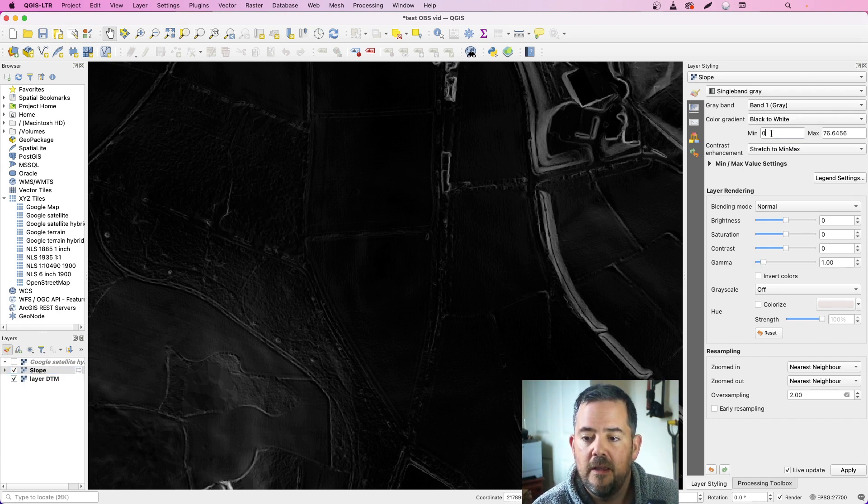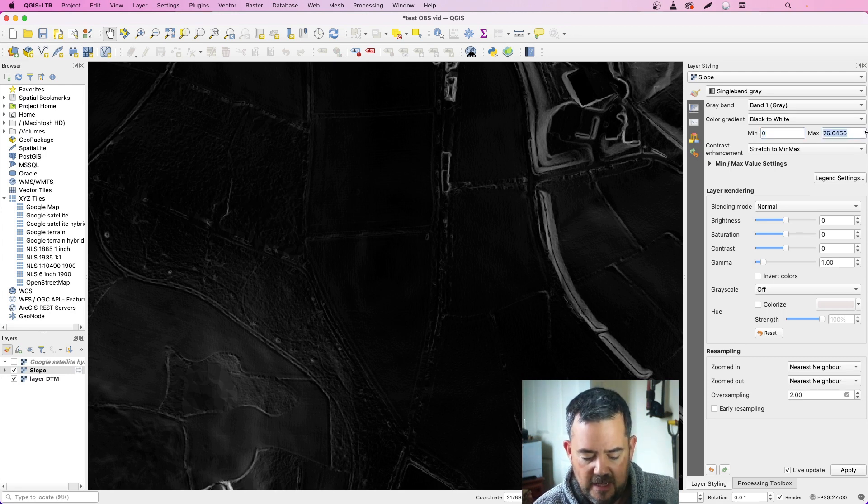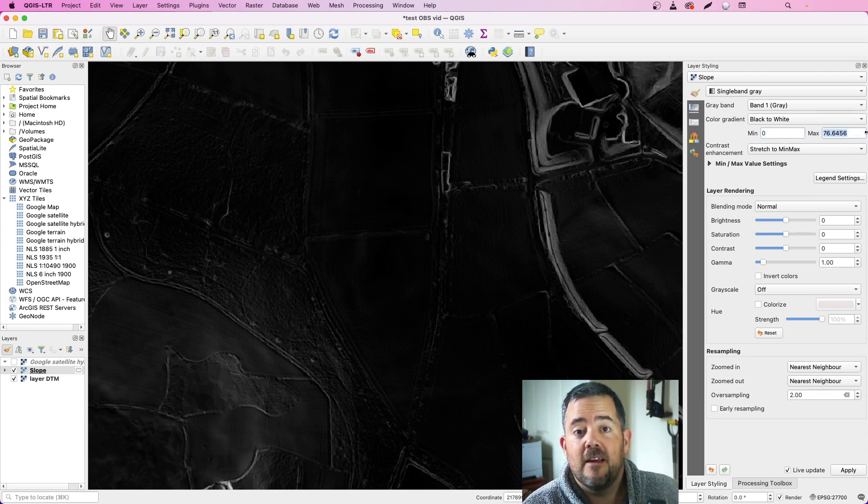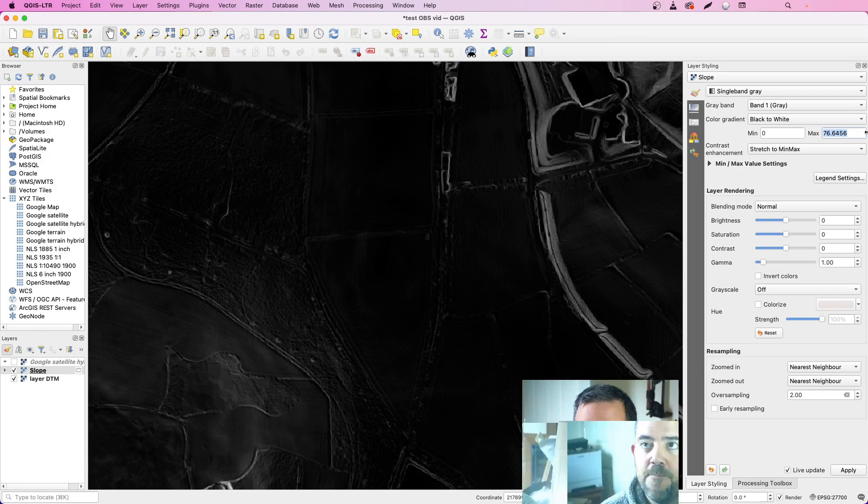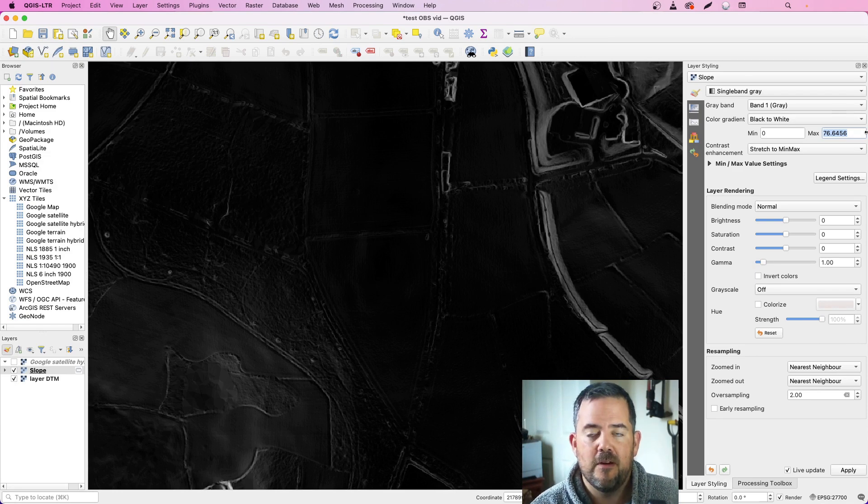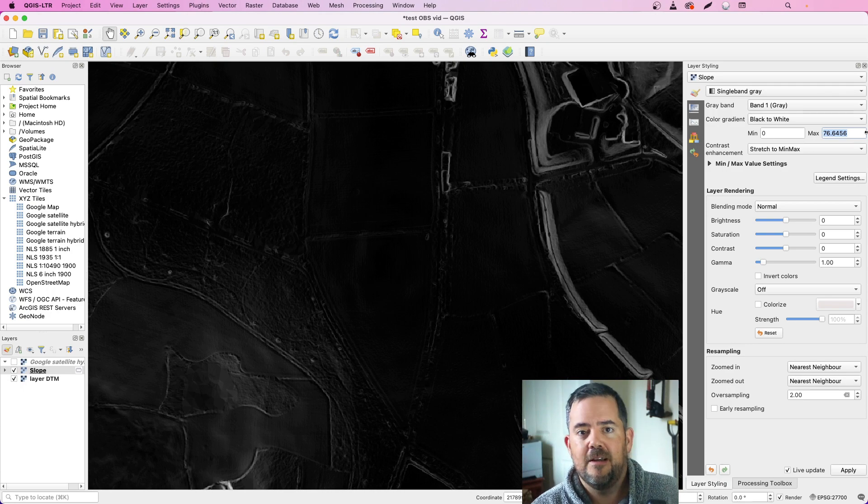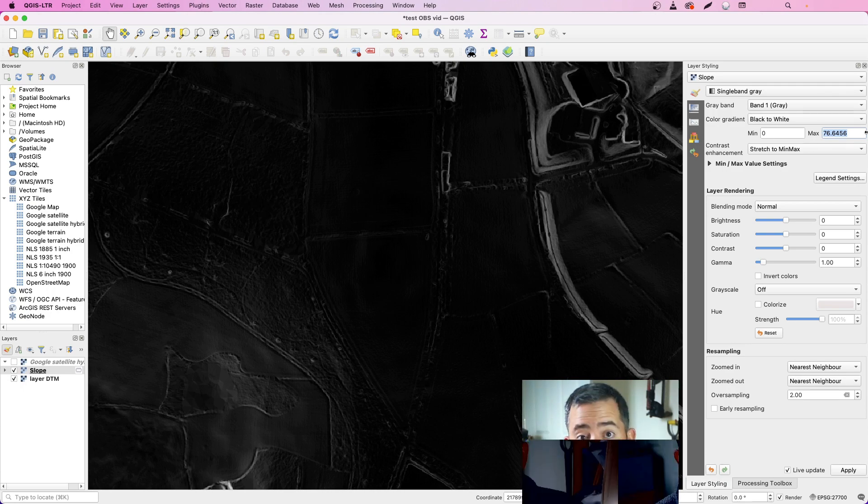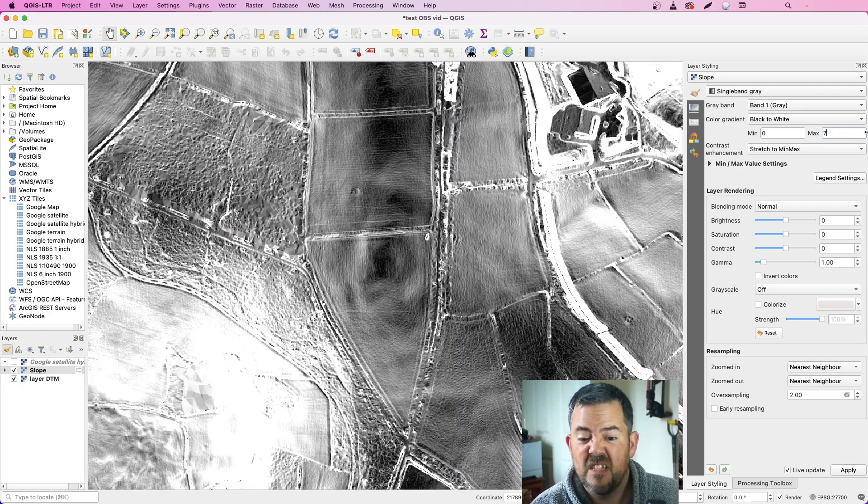You see we've got a color gradient black to white, minimum zero, maximum 76. Now West Country Clegg recommended around about five. I would say my grounds are slightly different so I can be anything up to nine, and I tend to play around in between there. But for the purposes of this video, let's say about seven.